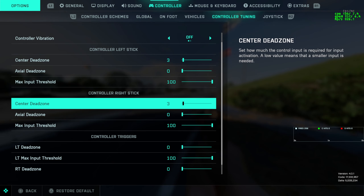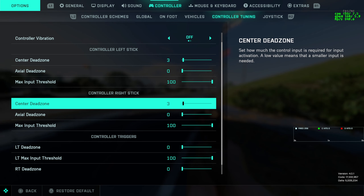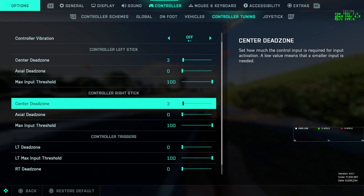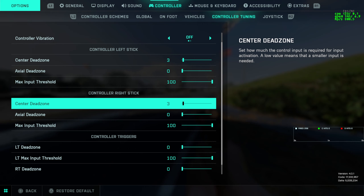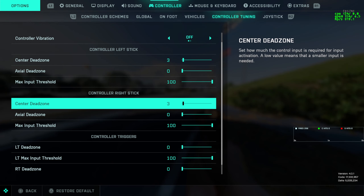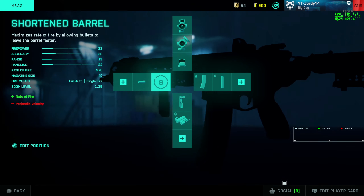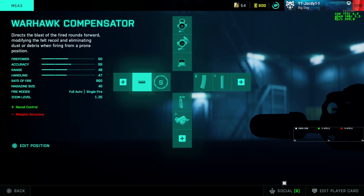Another setting that can help your recoil a small amount is dead zones. You've probably heard this in many settings videos, but a smaller input needed to move the stick can help drastically when trying to control recoil. I currently have this on 3. I tend to recommend going as low as possible before you get stick drift, though you'll need to play around with it in the aim trainer. A general good number I'd recommend is 5 - you shouldn't really get stick drift unless your controller is 5 years old.